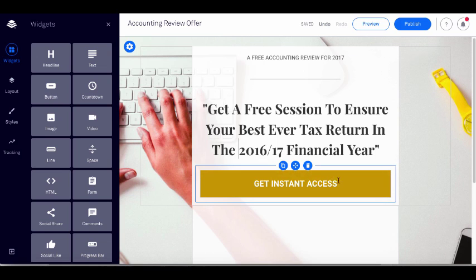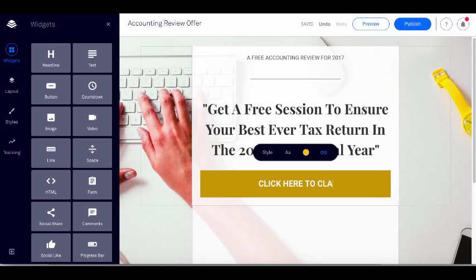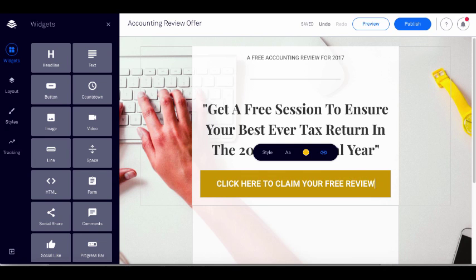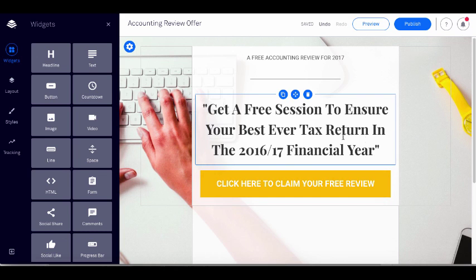Now we have our call to action — this big button. I'll set it to: 'Click here to claim your free review.' You can see I'm just editing as I go — I don't need any advanced coding skills, I just need to be able to edit and write attractive marketing copy.